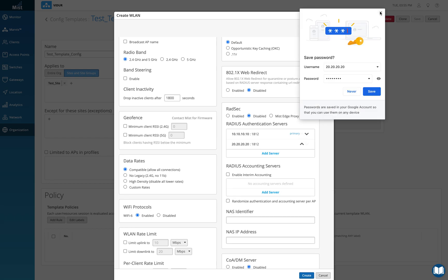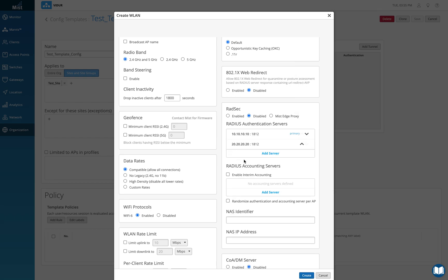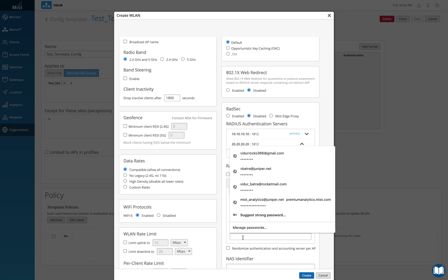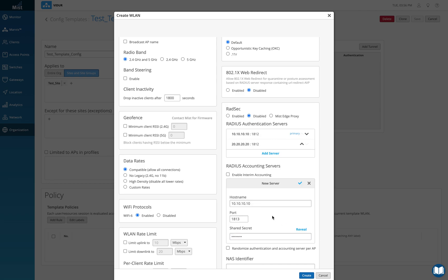Similar to that if I want to do accounting, I can add another similar server. I can add just one for this or I can add multiple, but I just want to add this one here and here the port will be 1813, which is the accounting port.